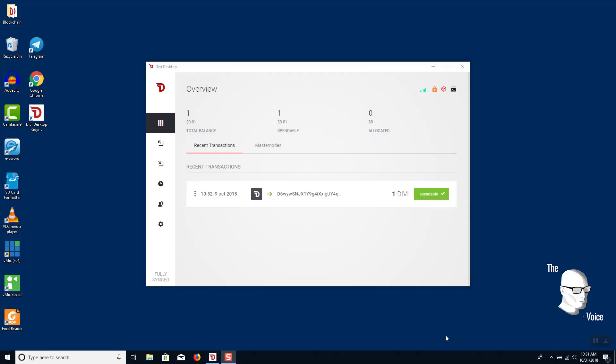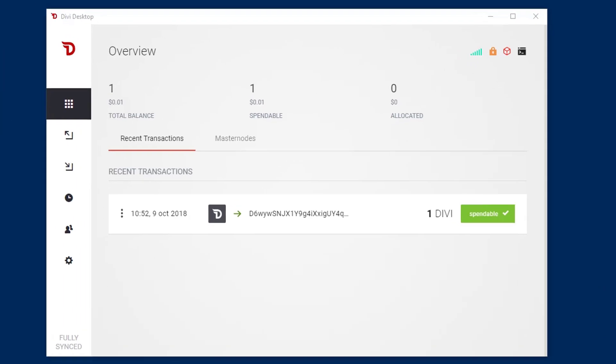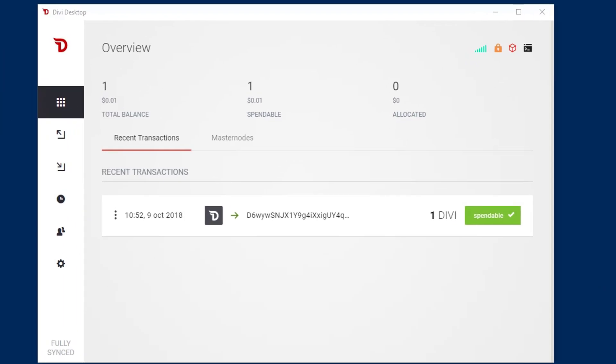I'm the voice and this is a community produced video on how to achieve staking enabled. It's super easy.